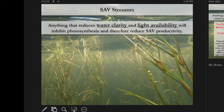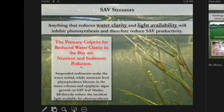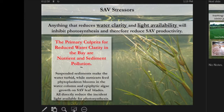When it comes to stressors, pretty much anything that reduces water clarity and light availability will inhibit photosynthesis and reduce SAV productivity. In the Bay, the primary culprits for reduced light and water clarity are nutrient and sediment pollution. Suspended sediments make the water turbid and cloudy, and excess nutrients in the water column produce phytoplankton blooms and epiphytic algae growth on the leaf blades themselves.